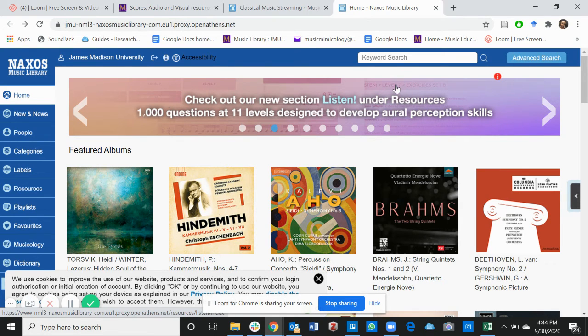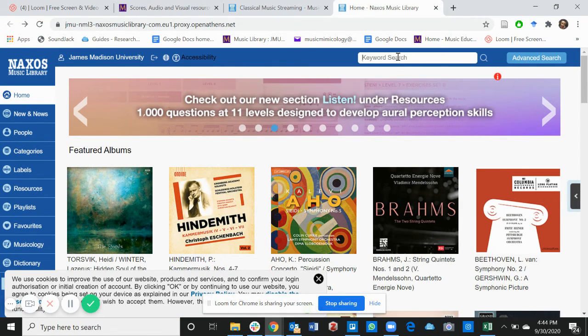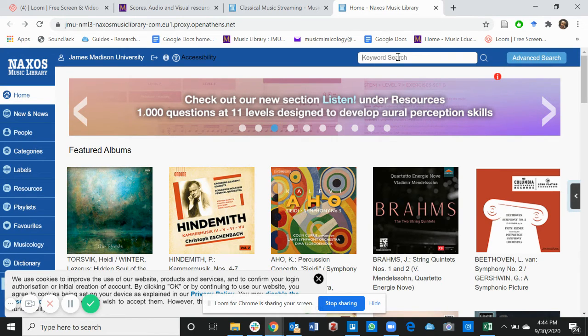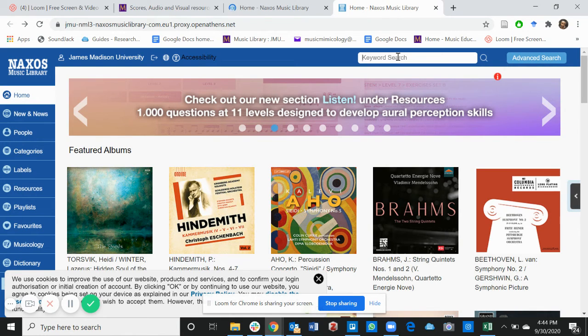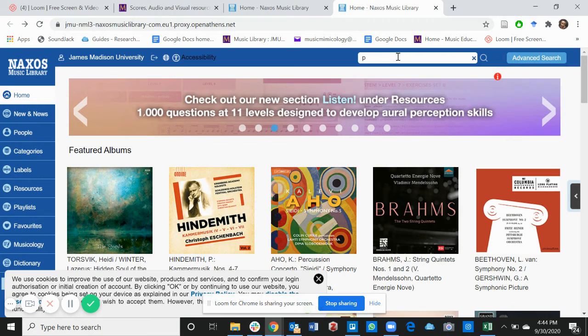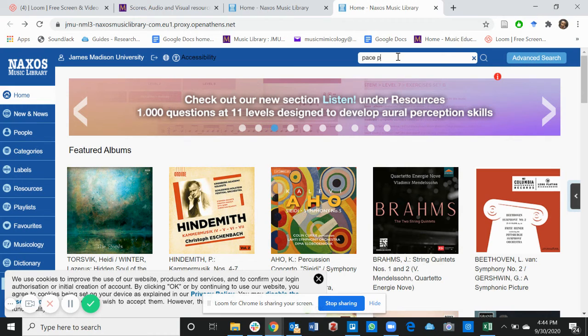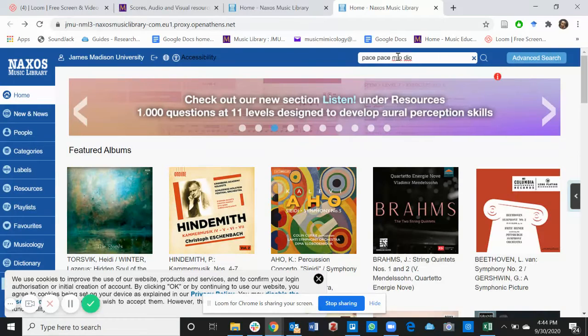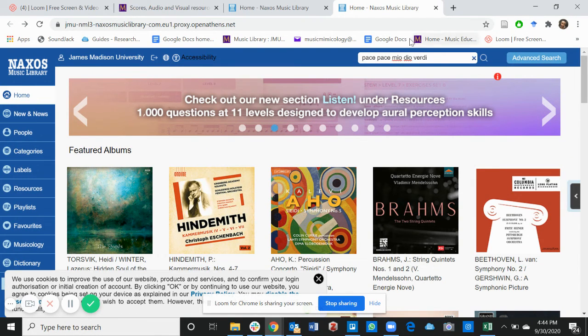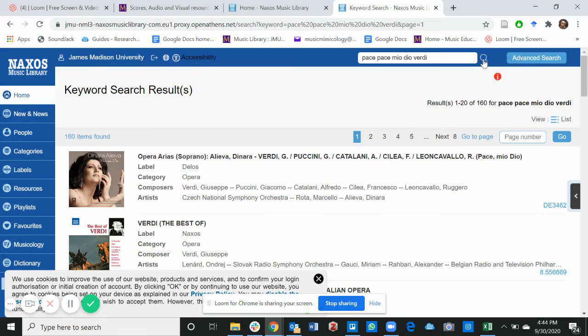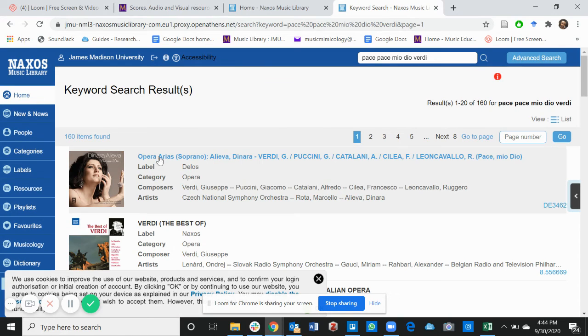If you click on Naxos Music Library, it takes you to this page and you can type the music you like. It works pretty similarly like YouTube, but Naxos has really good sound quality videos. Let's take for example, we are looking for Pace Pace Mio Dio. Click on search.